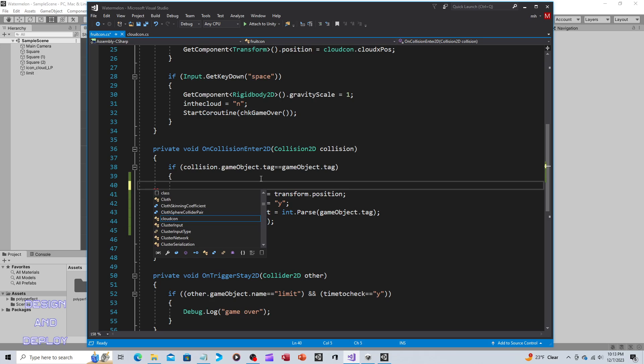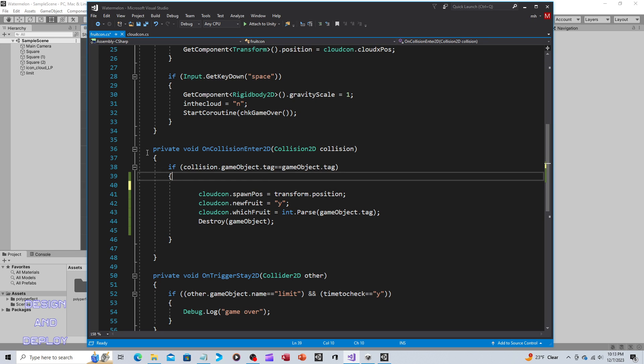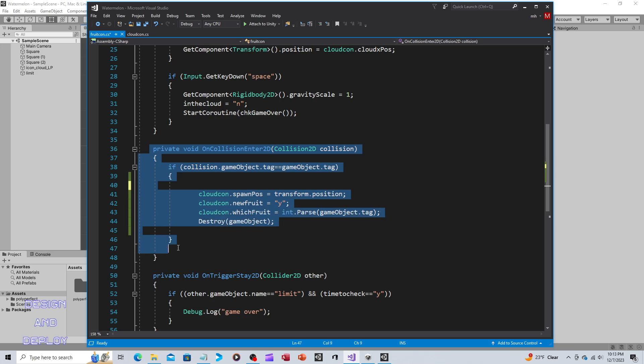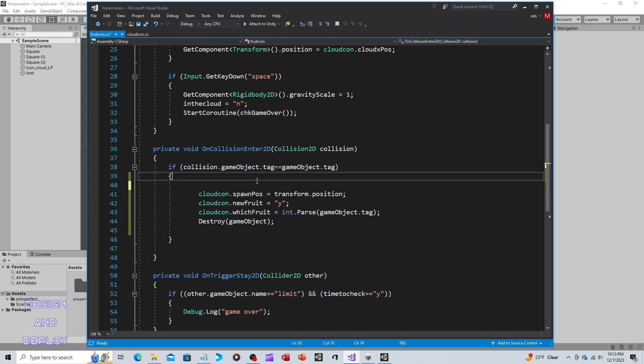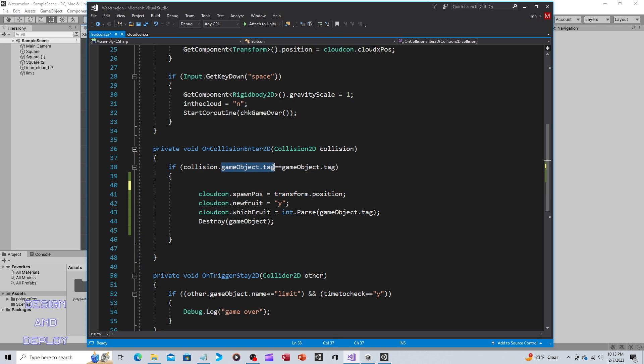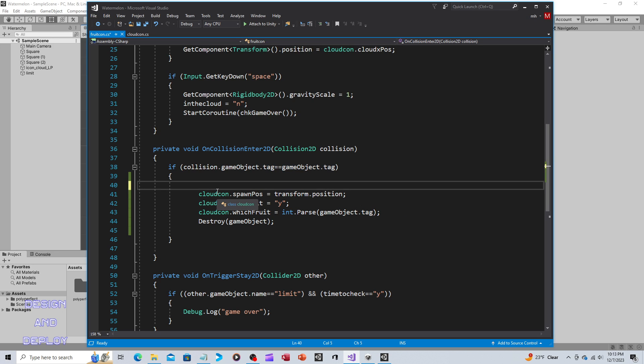In the fruit section we have OnCollisionEnter2D, so this is where we're checking to see if two fruits are colliding. And the way we know it to be the same fruit is we check the tag of the object that's been collided with and the tag of the game object the script is attached to.